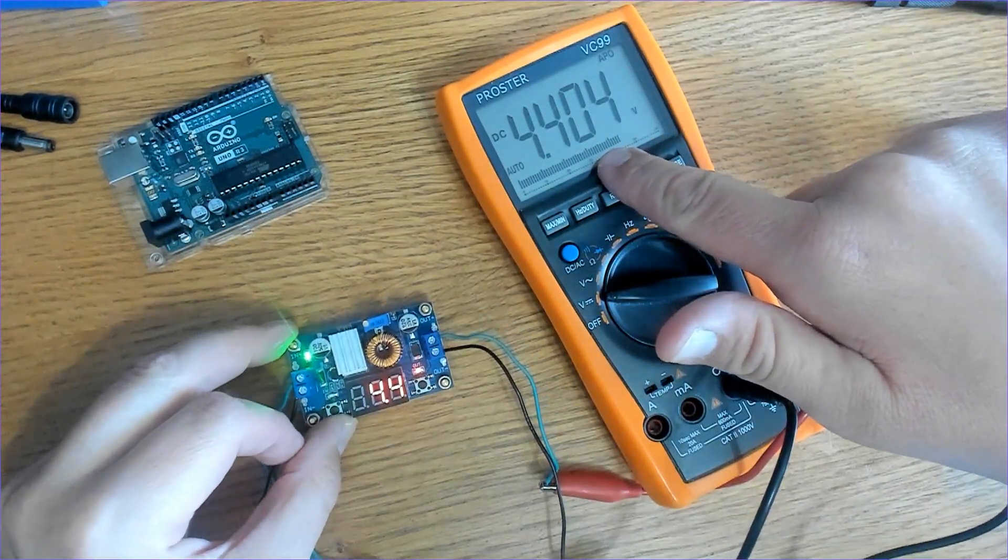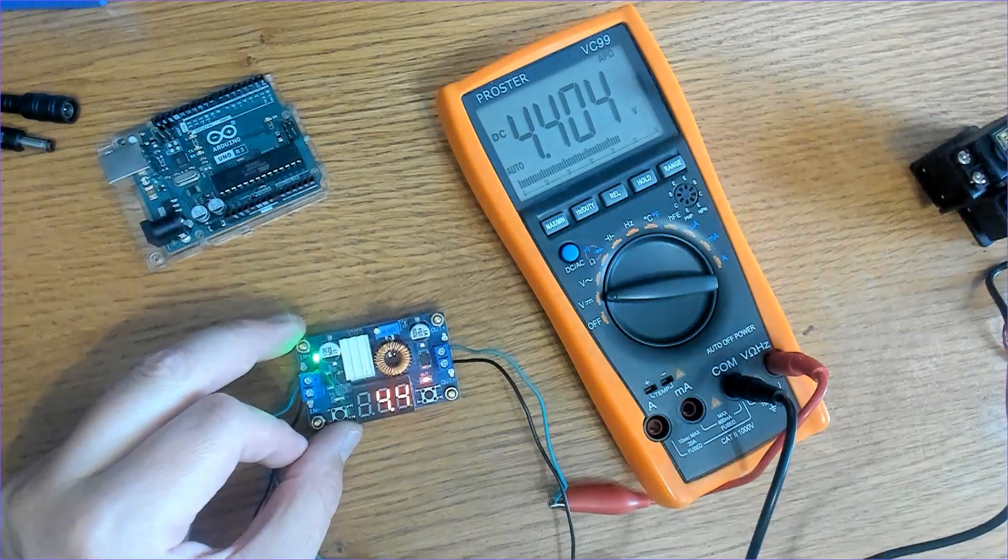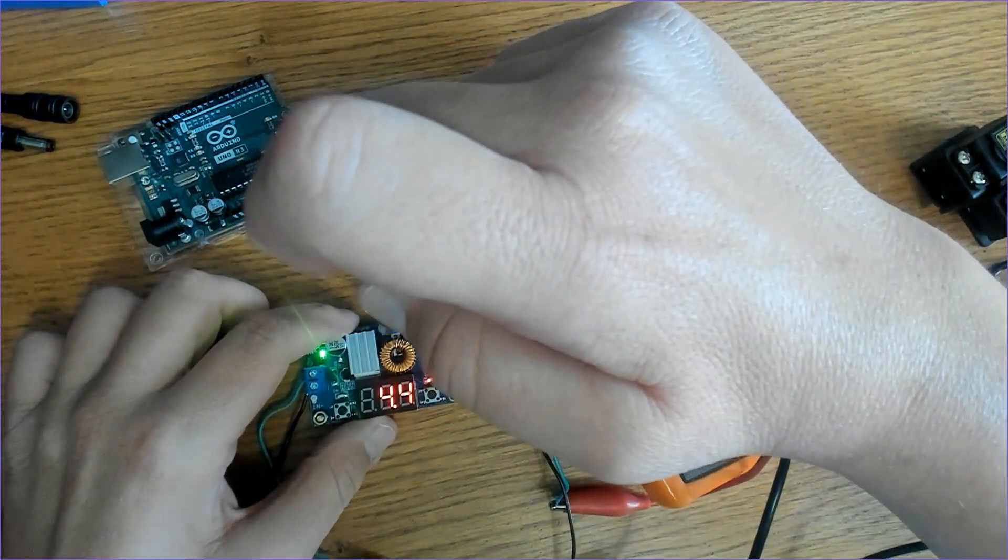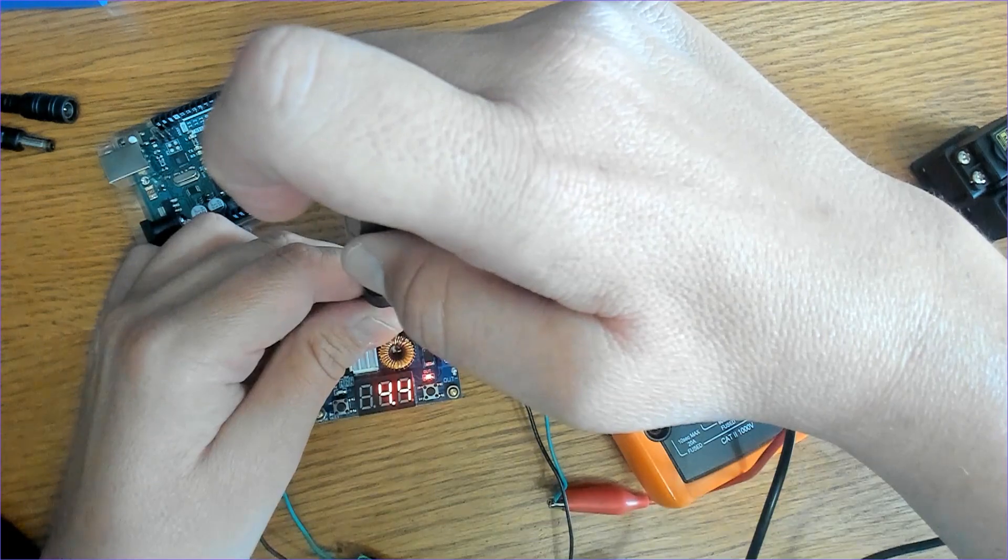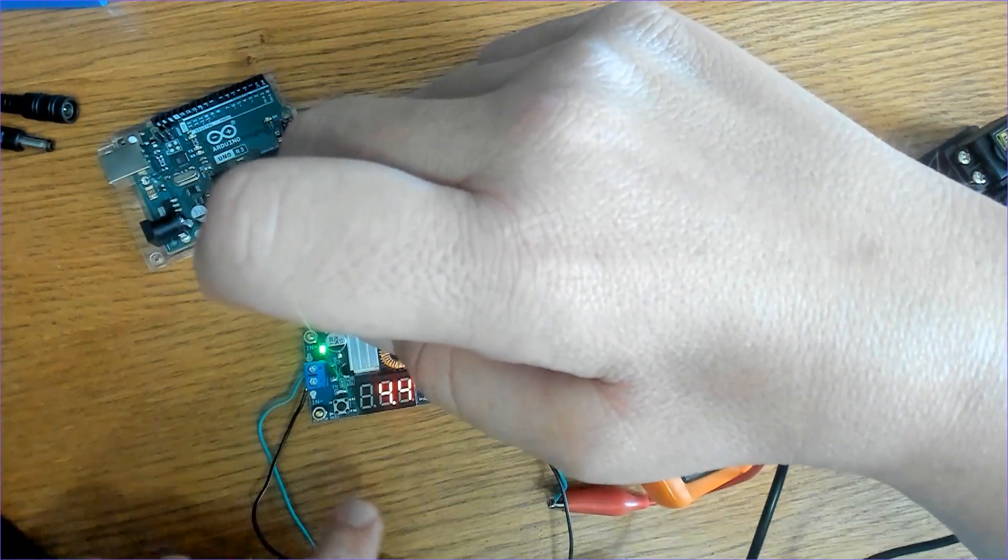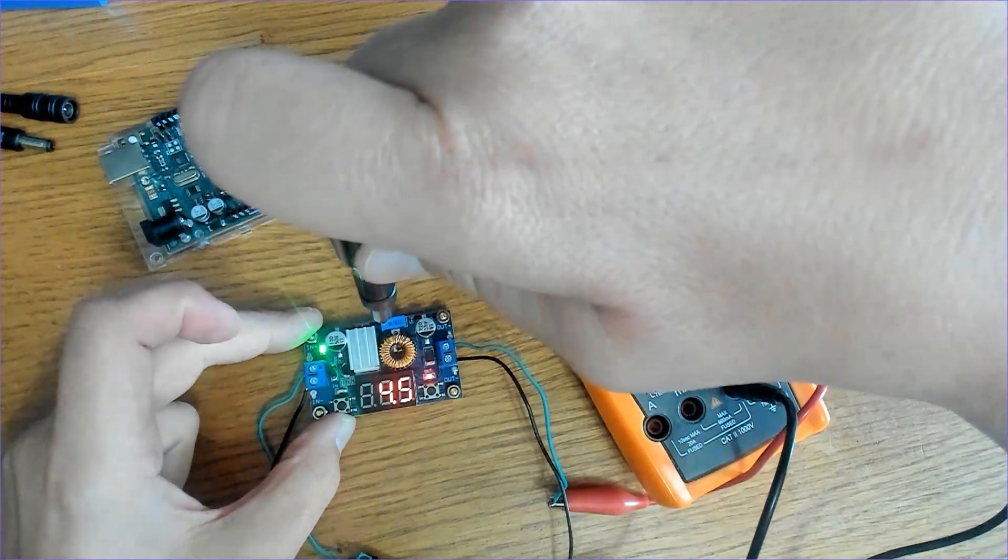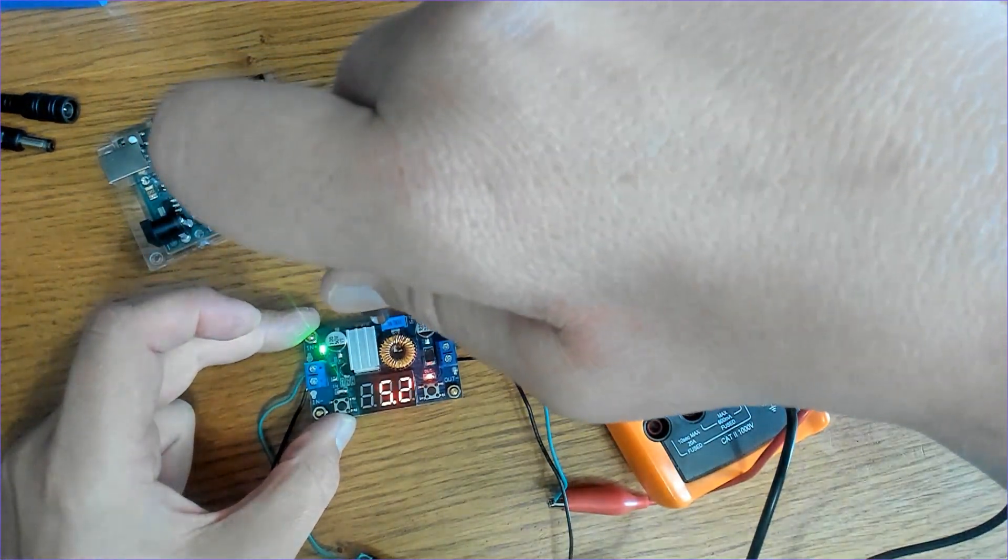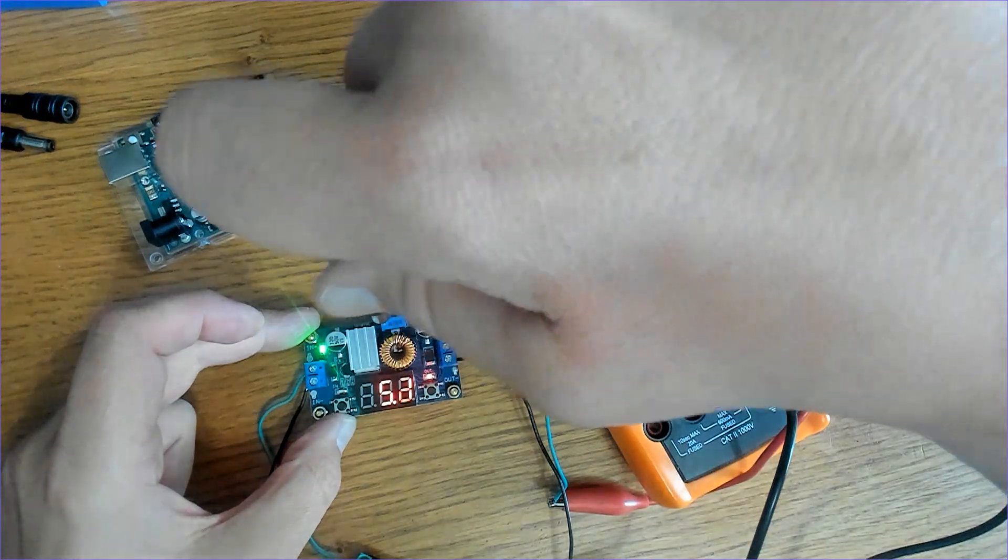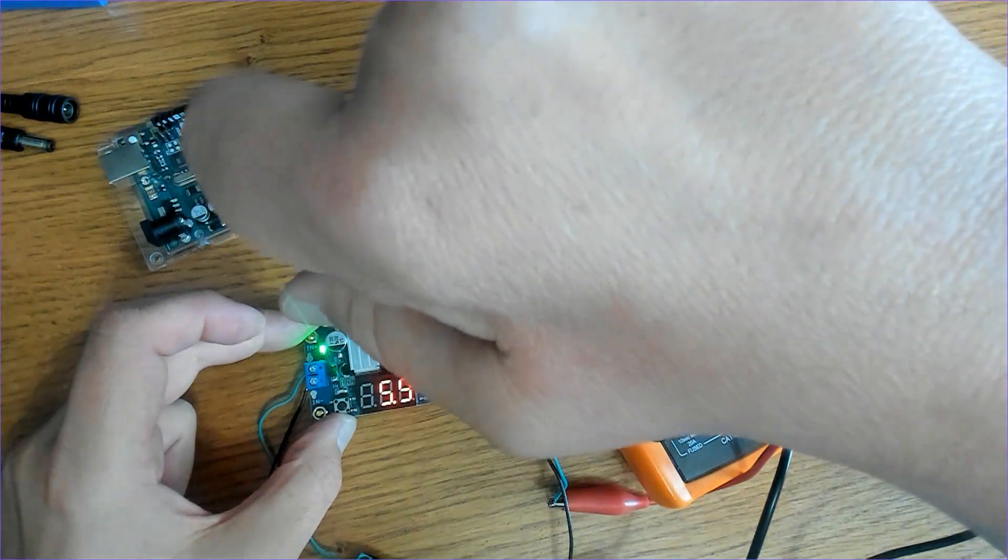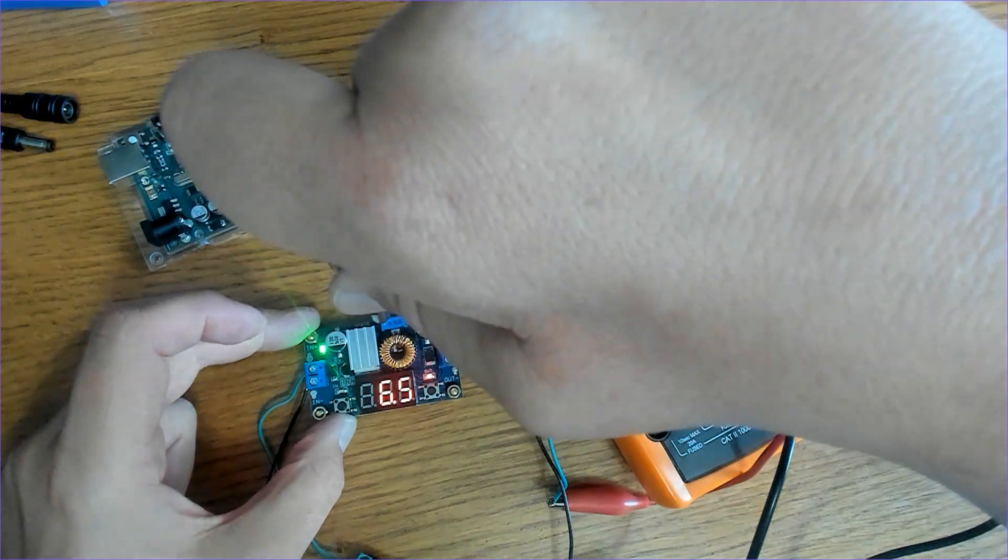4.404. Let's rotate the screw. Now I've got 12 volts over here on the input, so we can turn clockwise and increase it. Let's increase it to I don't know, 7 volts.